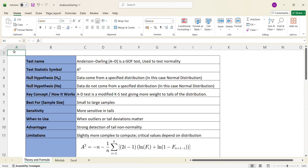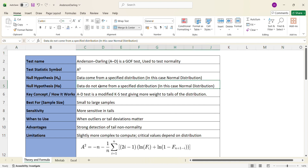The null hypothesis for an Anderson-Darling test for normality is that the data comes from a normal distribution. The alternate hypothesis is that the data does not come from a normal distribution. The Anderson-Darling test is an extended or modified version of the Kolmogorov-Smirnov test. The Kolmogorov-Smirnov test assigns equal weightage for all probability locations, whereas the Anderson-Darling test assigns higher weightage to the tails of the curve.